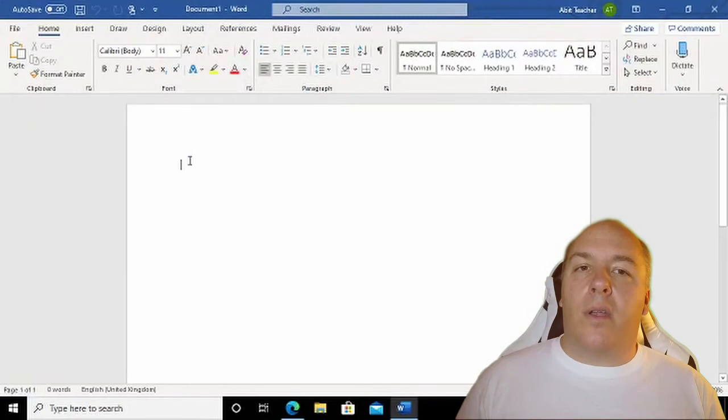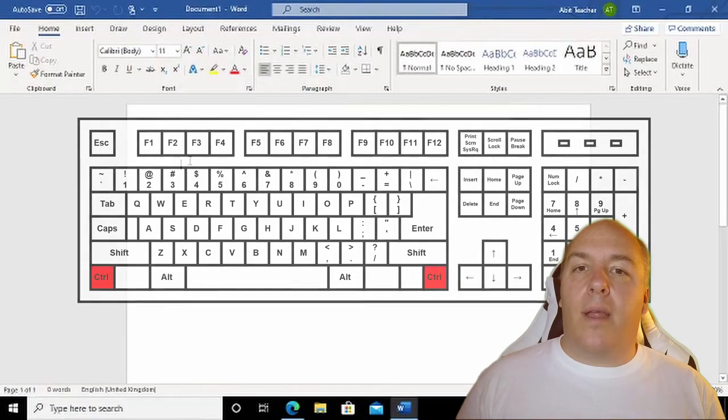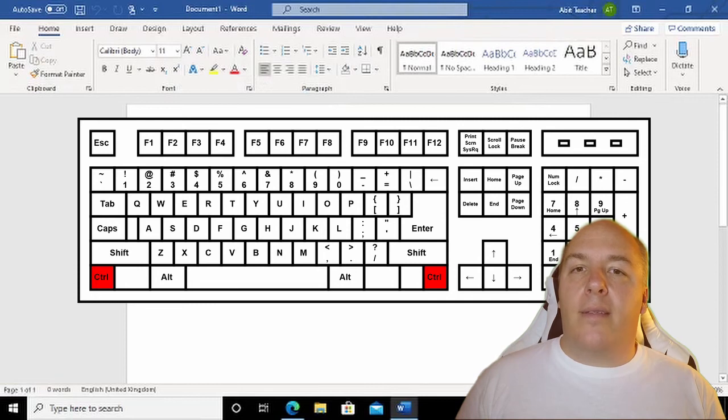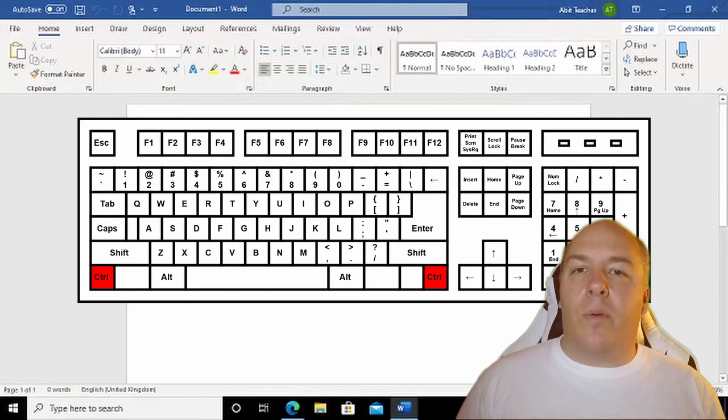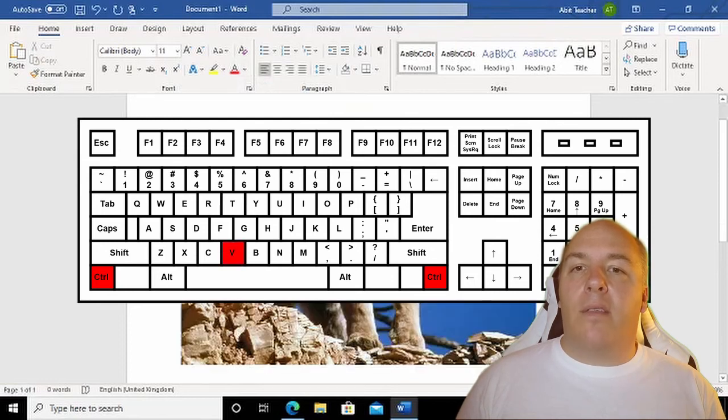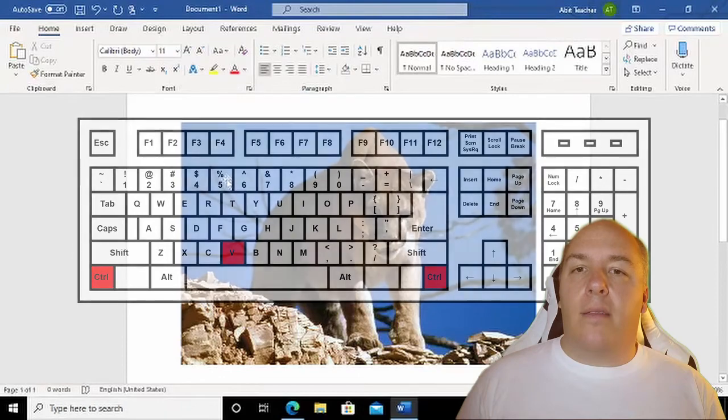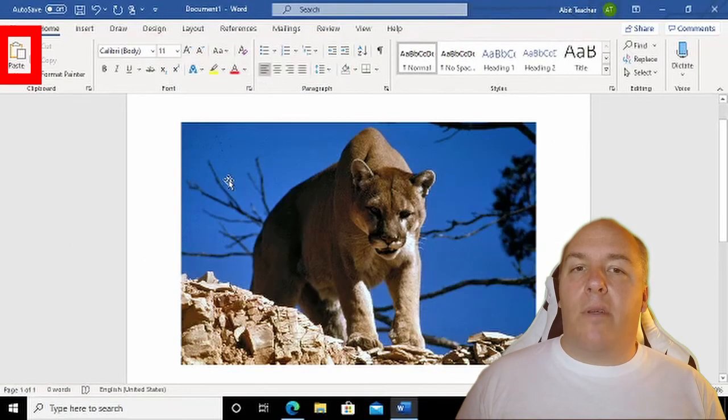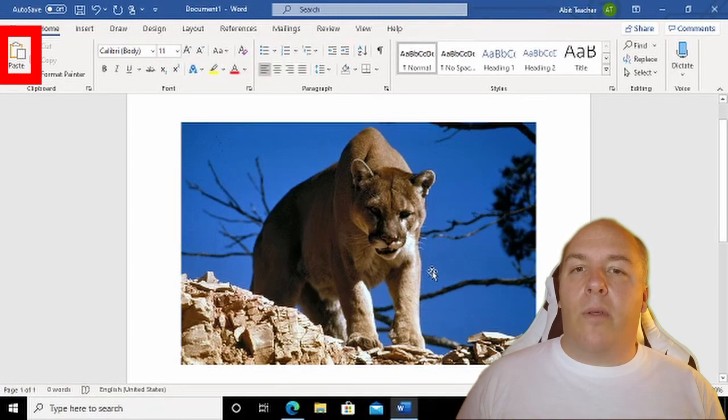You can either press and hold the Control key on the keyboard—that's the one with the letter CTRL on it, it's normally in the bottom left of the keyboard. With this still pressed, hit the letter V and release both keys. Or you can select Paste in the ribbon. This is found on the Home ribbon on the left.